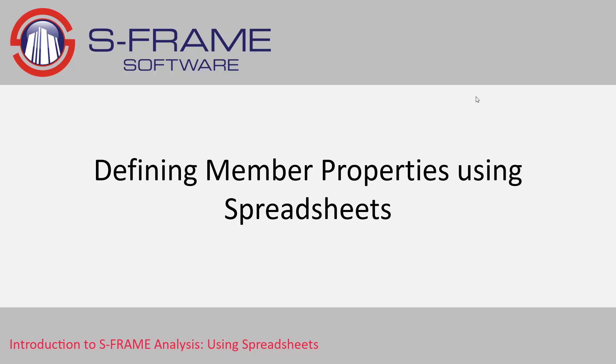In this video we're going to look at how we can define member properties and adjust member properties using spreadsheets in S-FRAME.